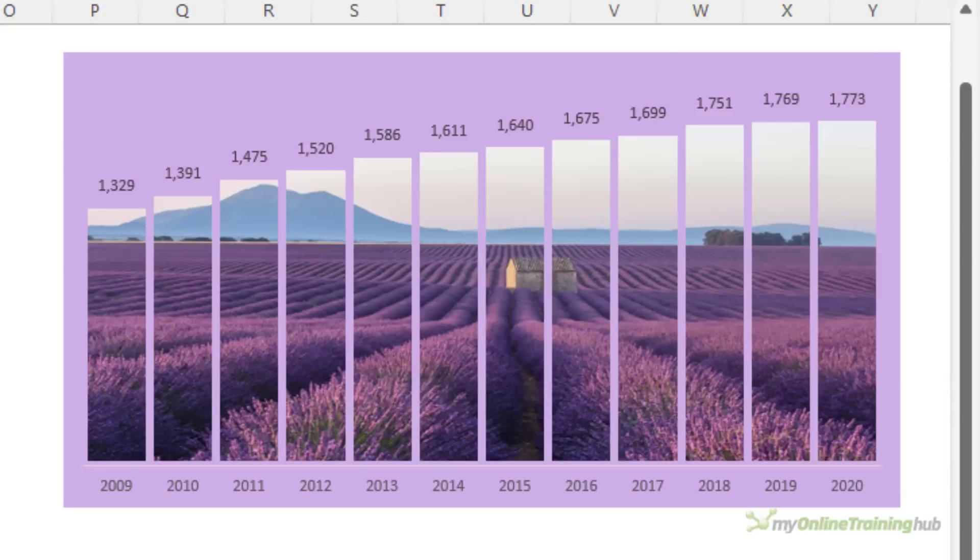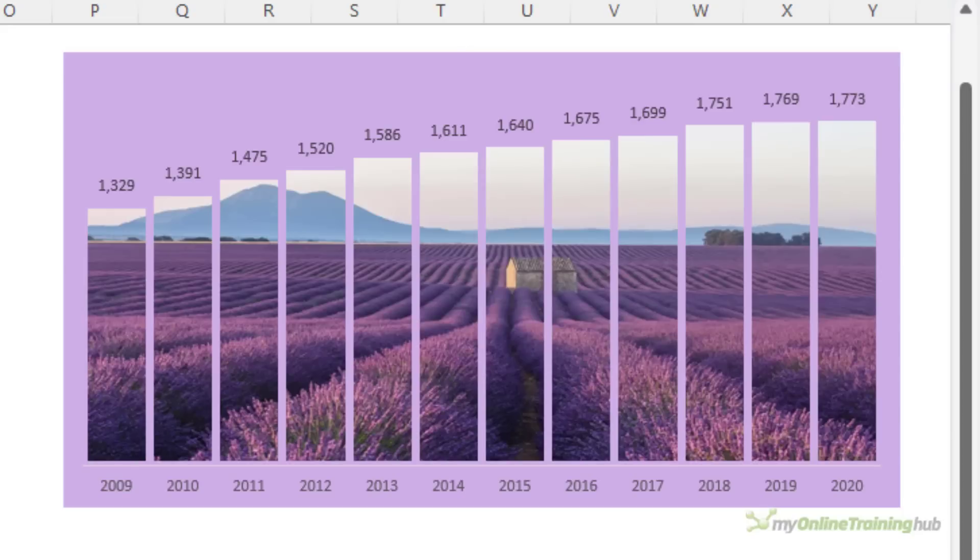For example, I find this one distracting because the light parts of the image above the horizon are quite different to the lavender fields below. So instead of drawing your eye to the top of the columns as it should, your eye is drawn to the image.